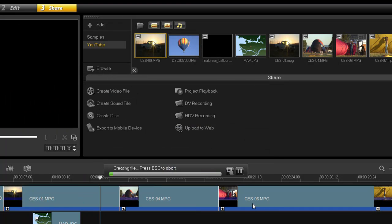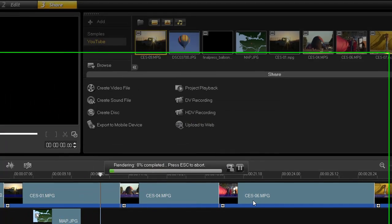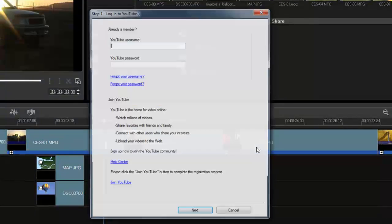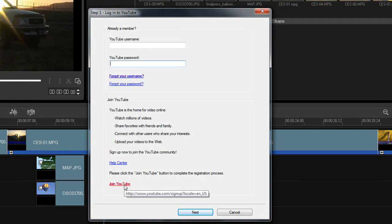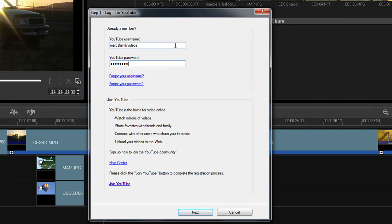Title and save your movie. Once your movie is created, this window will display — Step 1, the log into YouTube window. You still have the choice to create a new account here. I will enter my username and password at the top and click Next.